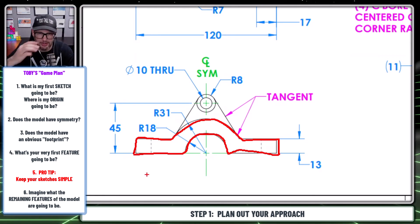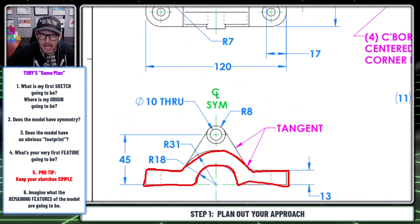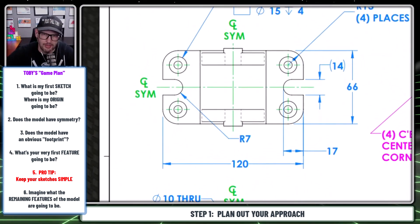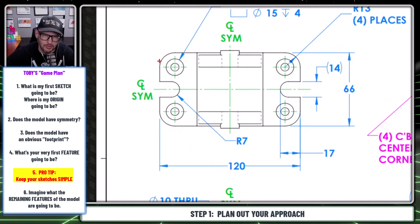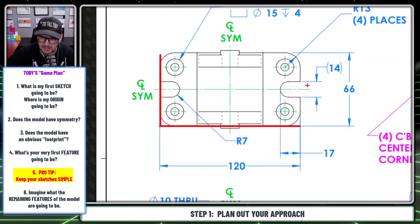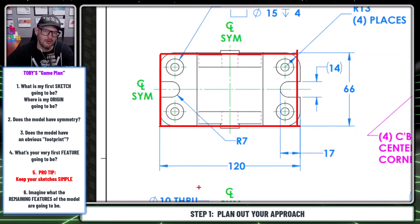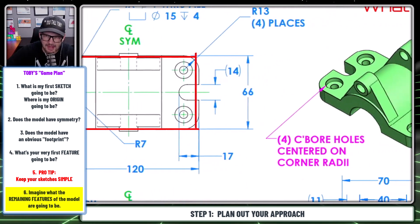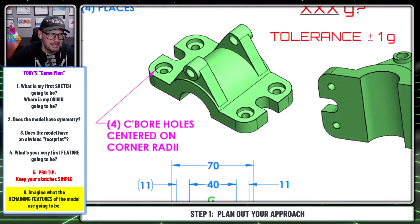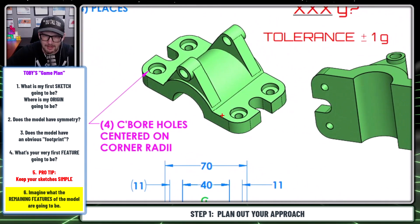That could certainly be your first sketch, but since this tutorial is geared towards beginners, I'm going to follow a fundamental rule in learning 3D CAD: keep your sketches simple. My very first sketch is actually going to be a simple rectangle centered on the origin right here on the top plane. Once I understand where my very first sketch is going to be, I can begin imagining what the remaining features of this model are going to be.